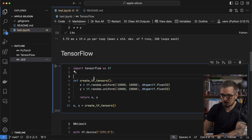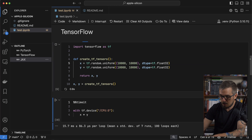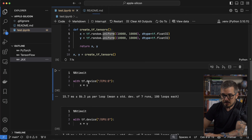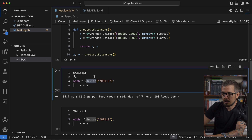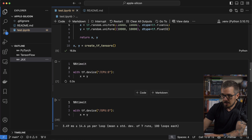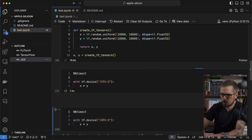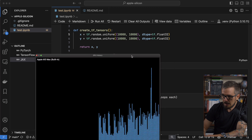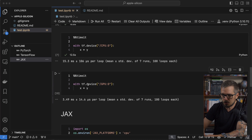Let's do the same experiment with TensorFlow. I'm creating the two matrices in TensorFlow and running the operation on the CPU — sending it to the CPU:0 device, which is the first CPU my computer reports. It should take about 15 milliseconds. It's 15.3 milliseconds, right around the same time as PyTorch for that CPU multiplication.